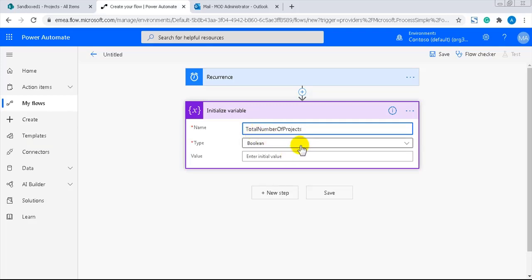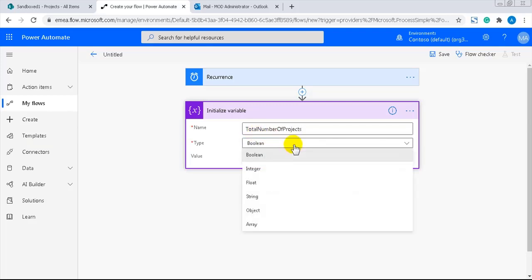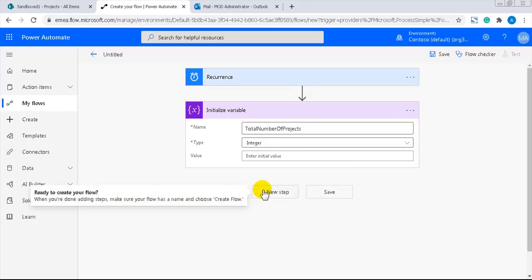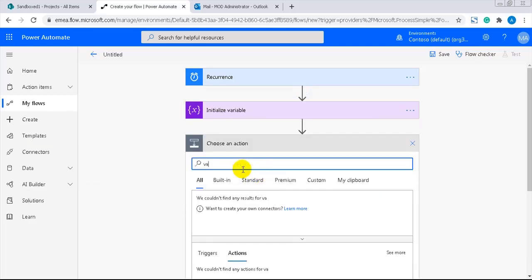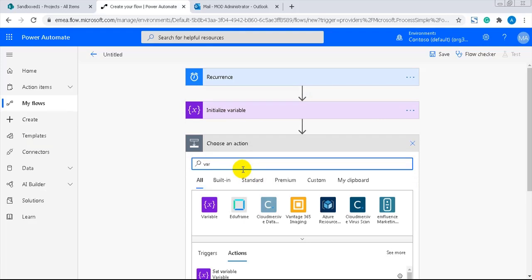The type can be integer because this value cannot have decimals. The value will be calculated by an increment variable action. So I'll leave it blank.